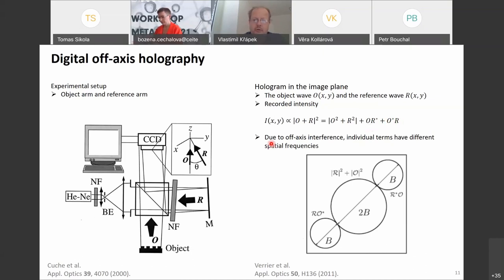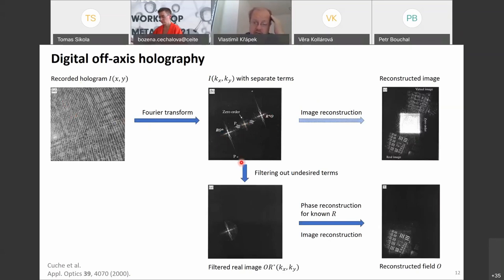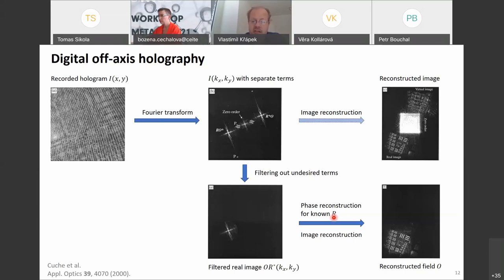Due to off-axis interference, individual terms have different spatial frequencies: the zero-order term is centered around zero, while the first-order terms are shifted to positions corresponding to the reference wave k-vector. You take a hologram, Fourier transform it, identify the zero-order, real image, and virtual image terms, filter out the desired terms, and reconstruct the image. Knowing the reference wave — basically a simple plane wave — allows reconstruction of both the amplitude and phase of the object wave.